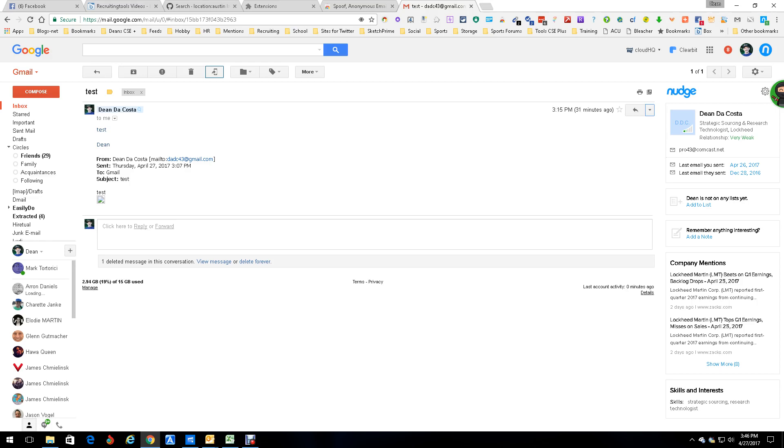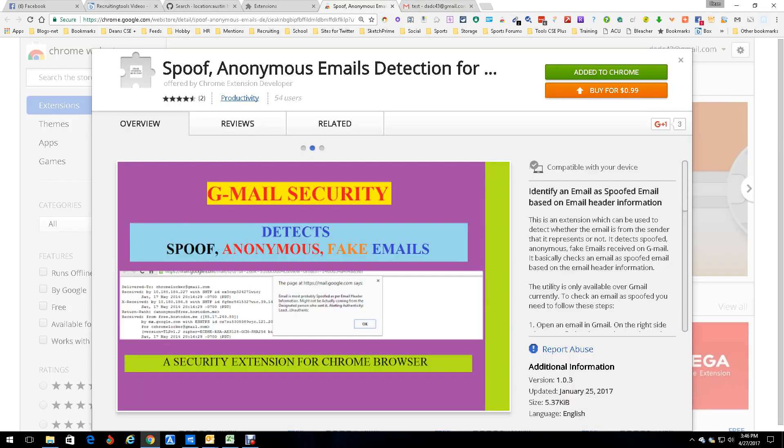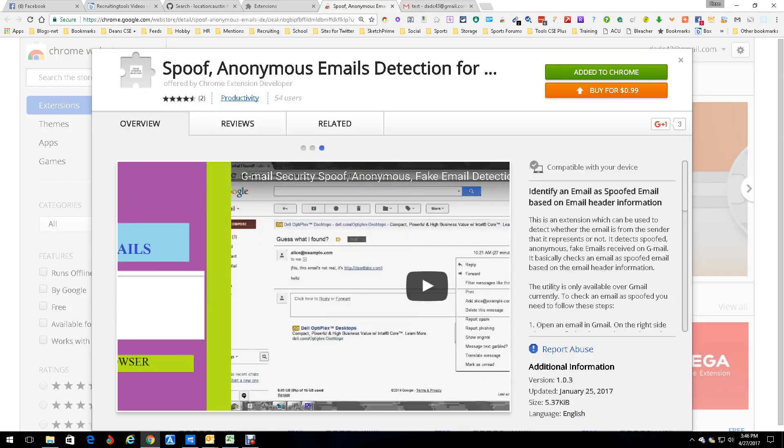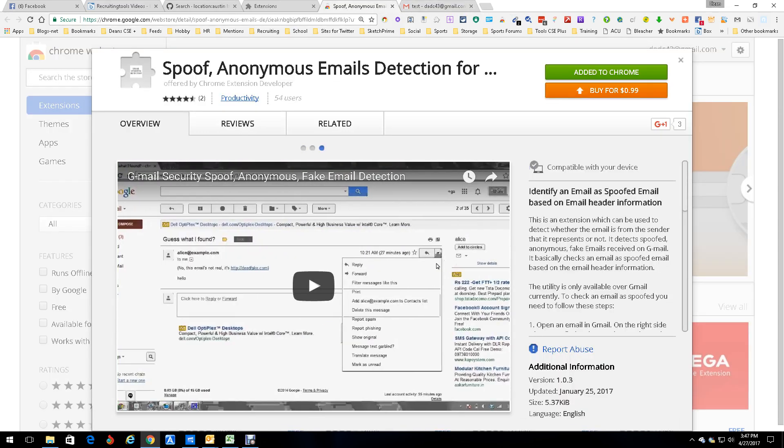And that's it, quick, simple, easy, and it can keep you out of trouble and let you know if it's coming from the right person, a real person, and also legit stuff. And that was it. This is Dean DaCosta and that was Spoof Anonymous Email Detection for email, based on email header information.